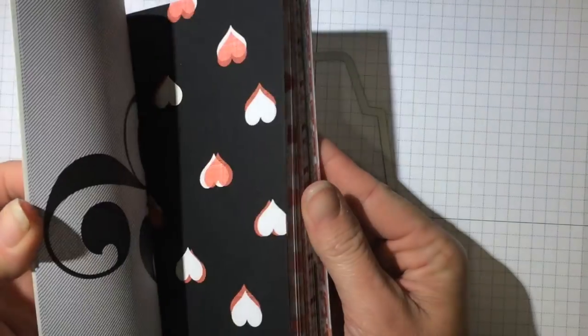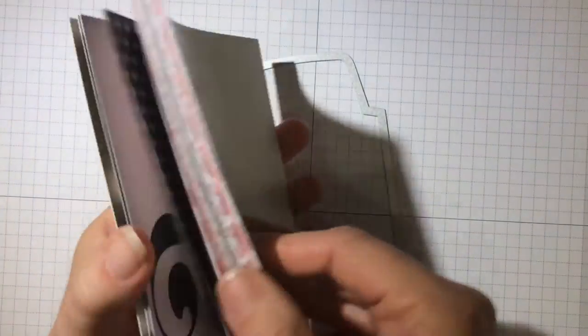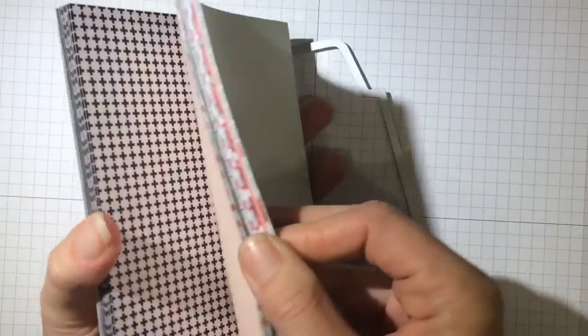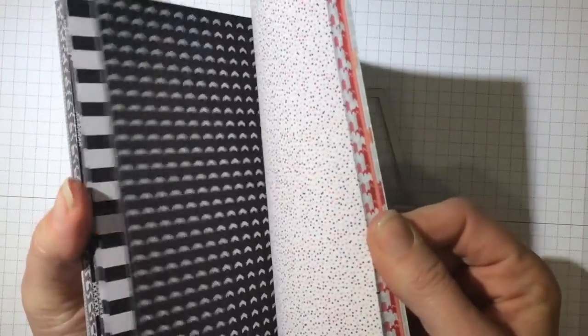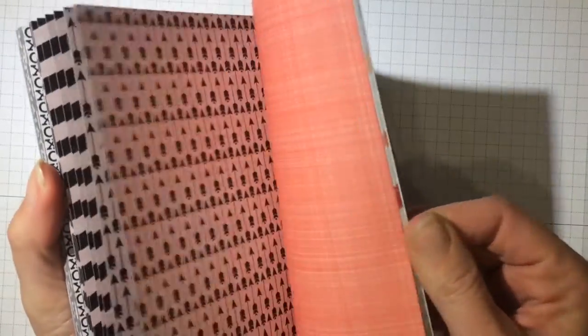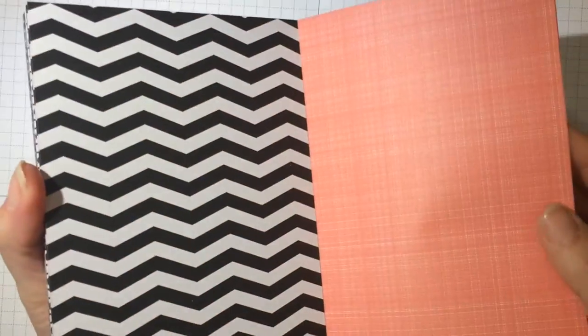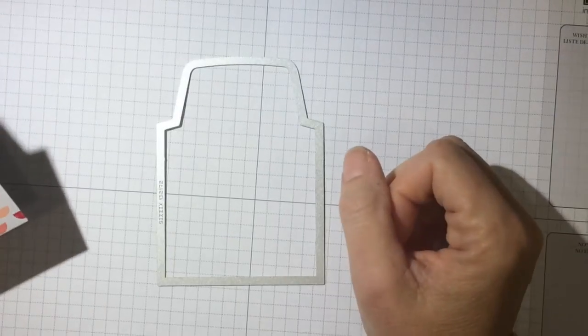I love everything in it and it is called Stacked with Love. You can see you get four sheets of each pattern and oh my gosh, especially this one is my favorite.